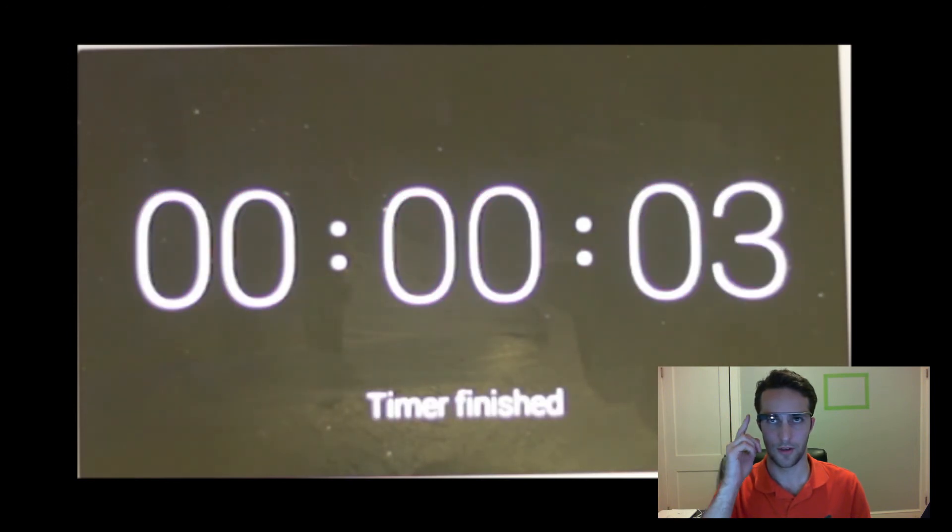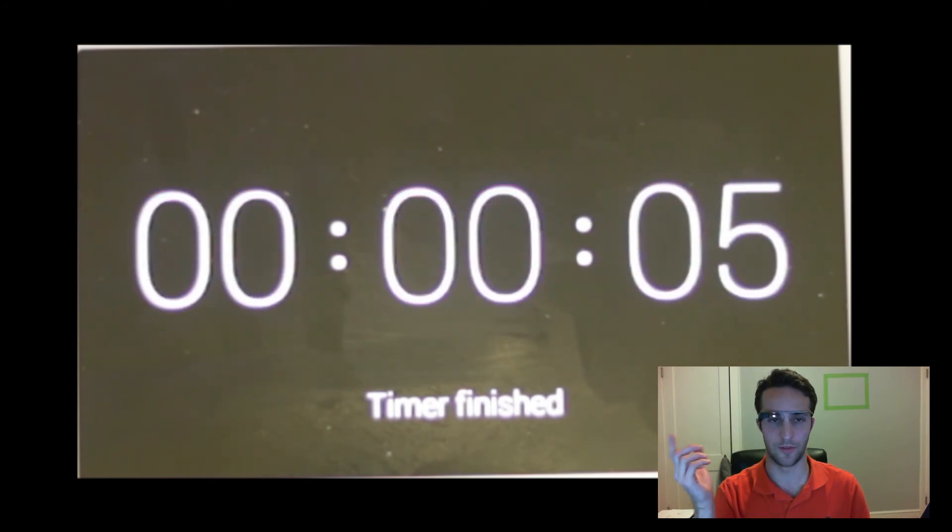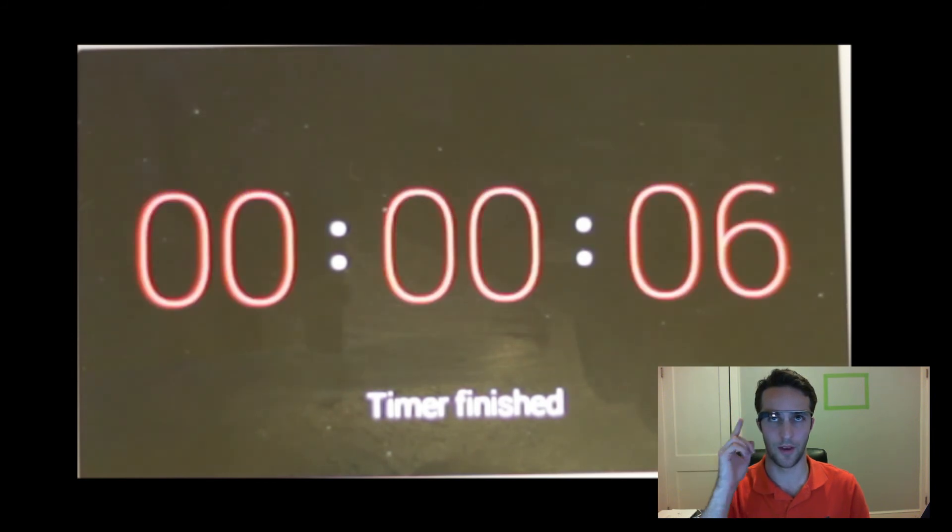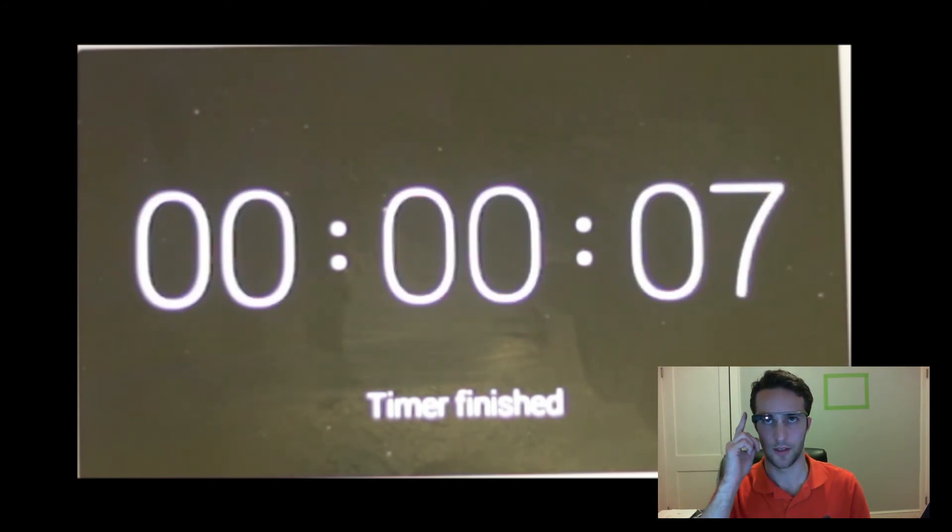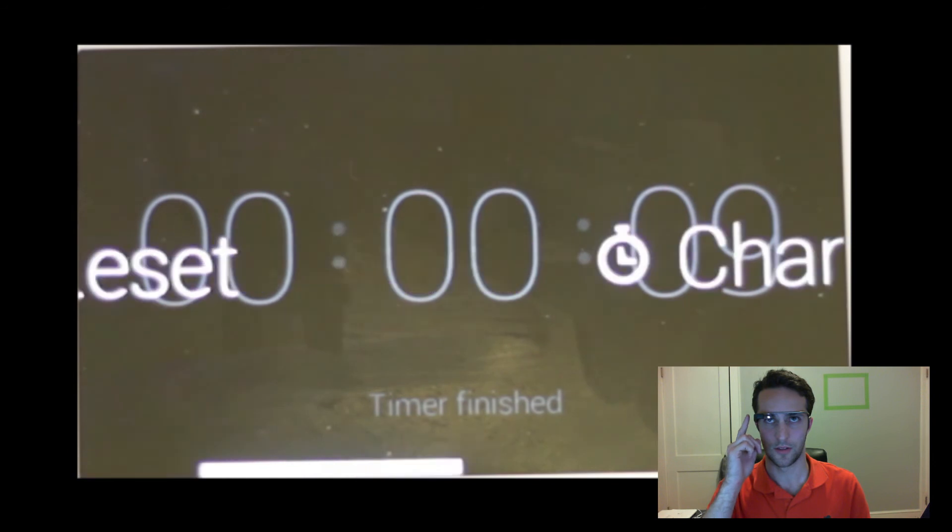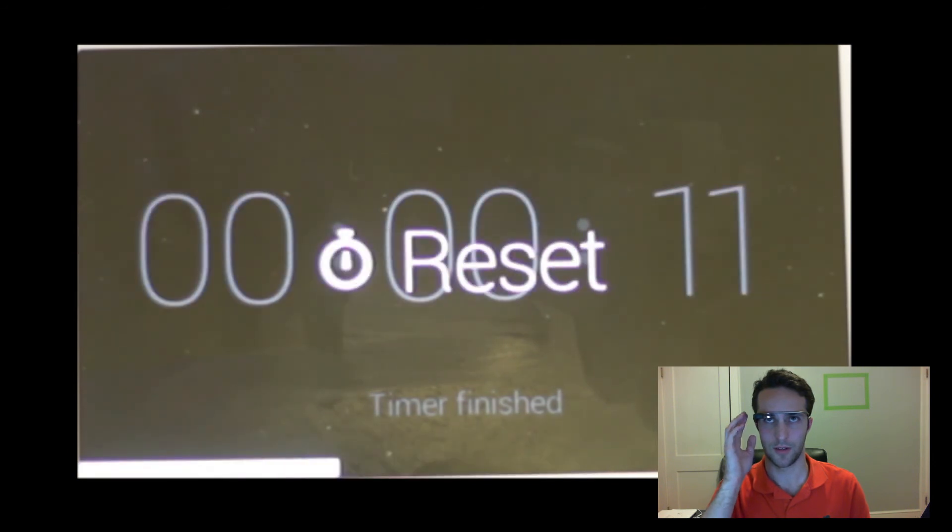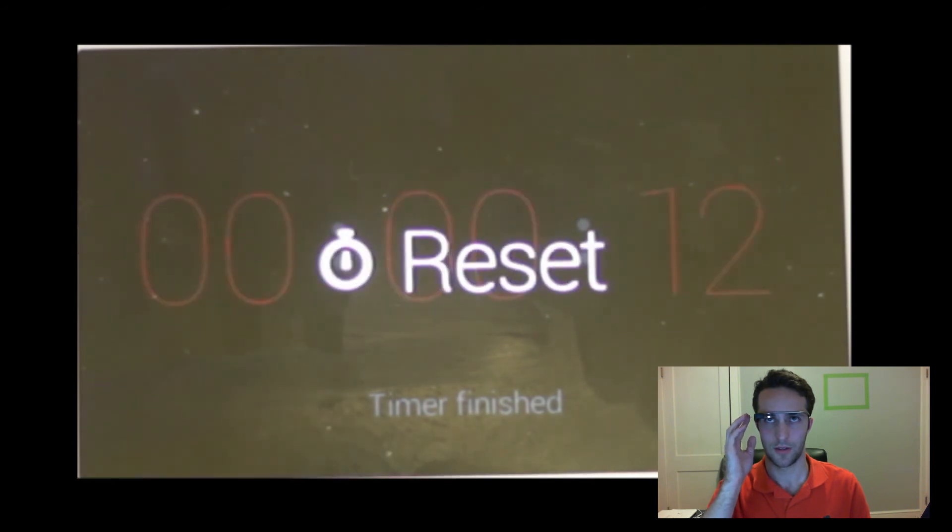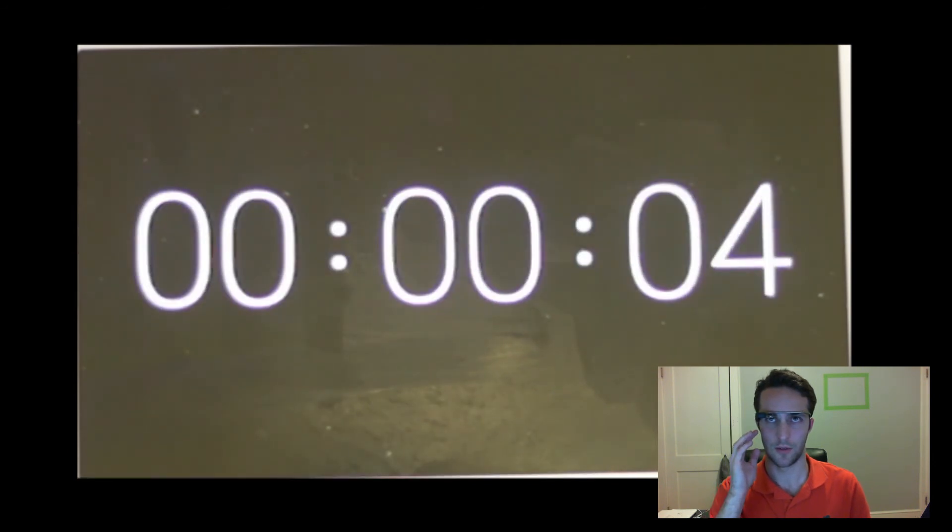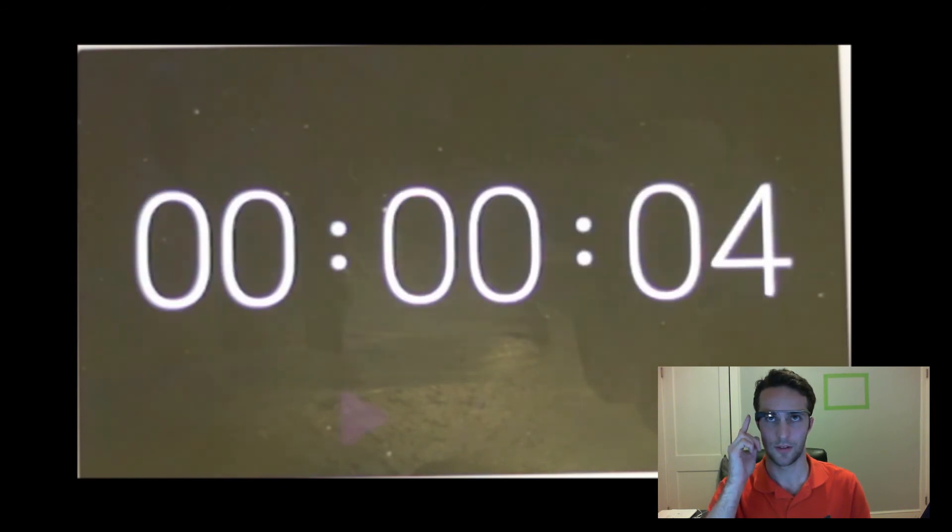All right, so I assume if Glass was off, it would have woken up and done that. All right, so I guess we can do Reset. And I will close it. I don't know if it actually started the timer yet. So let's start the timer and close Glass.